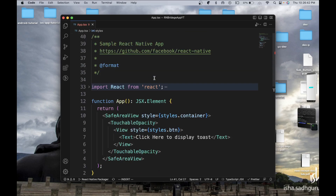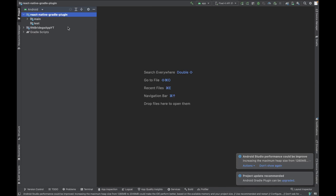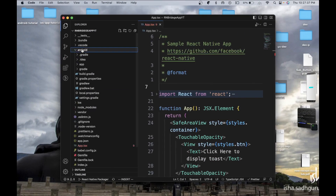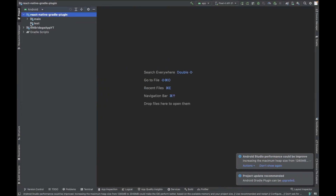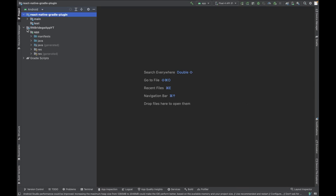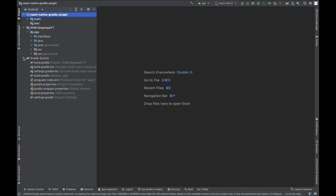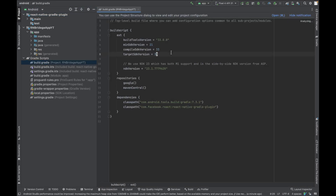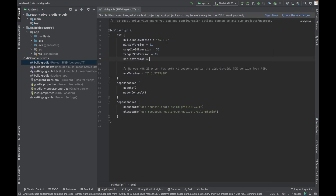Now we are going to do all the things on the Android side. Let's open Android Studio and open the Android directory of our project. Once we do that — I've already opened it in Android Studio — we need to do some configuration. We need to configure Kotlin in our application. At the project-level gradle, we are going to add the Kotlin version and we're going to stick with 1.6.0.